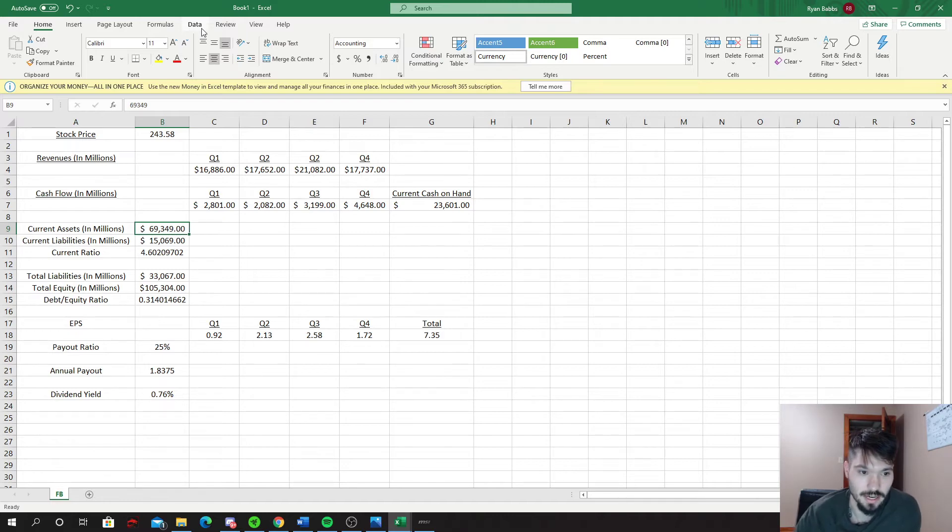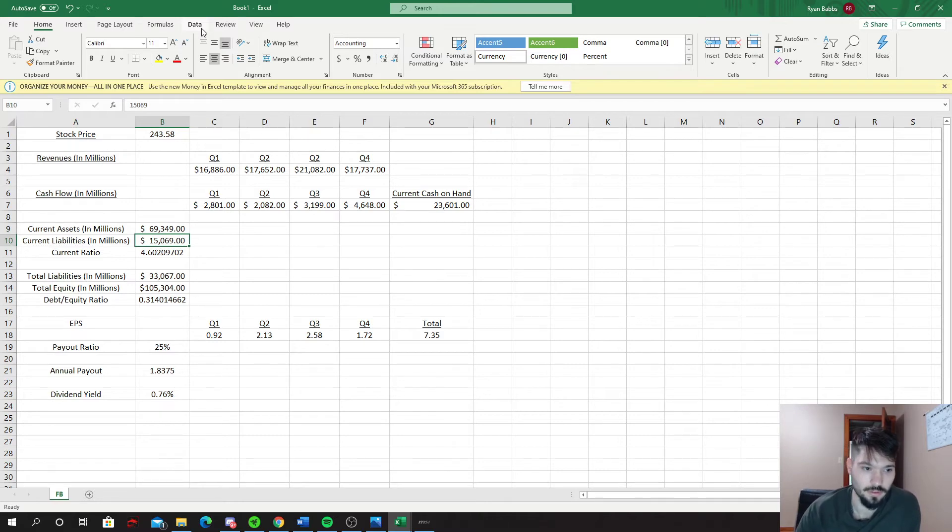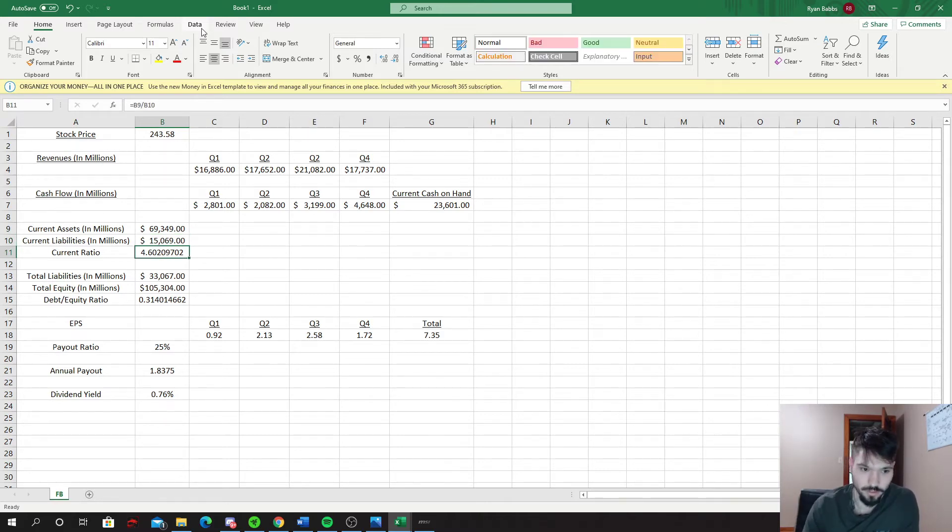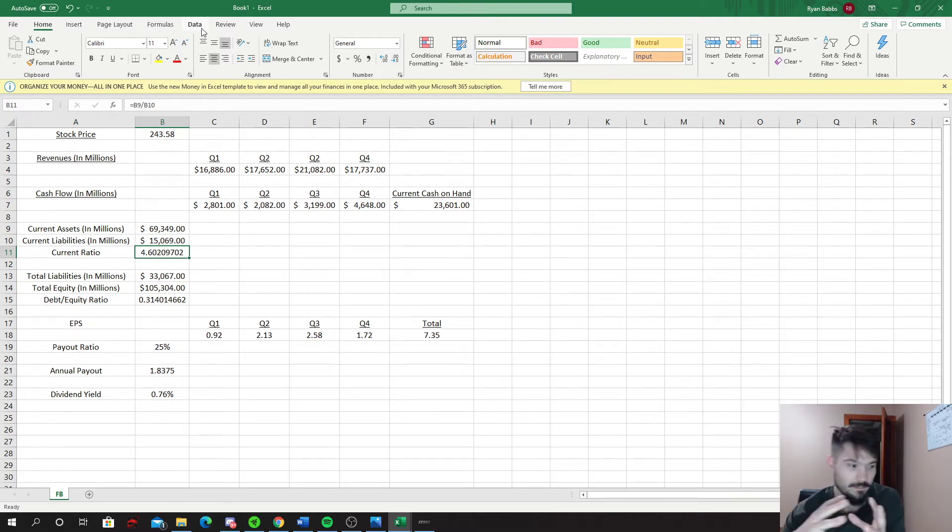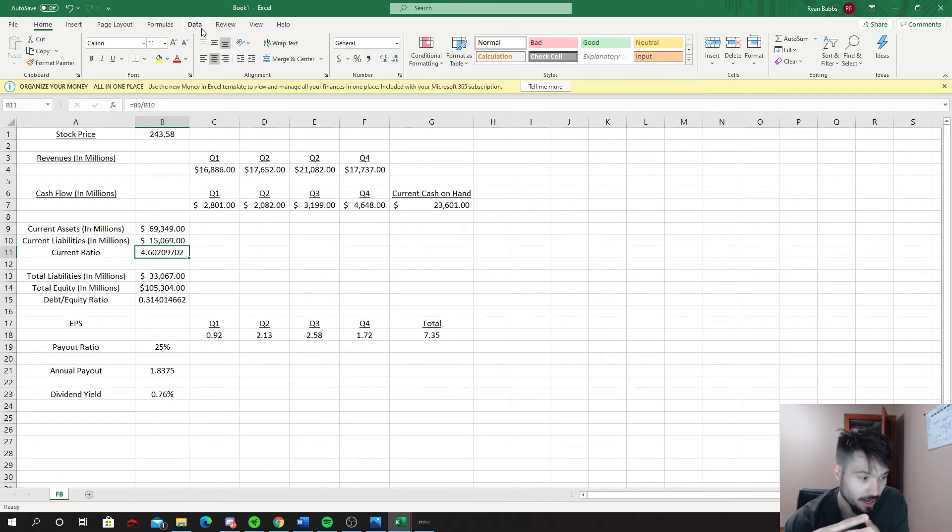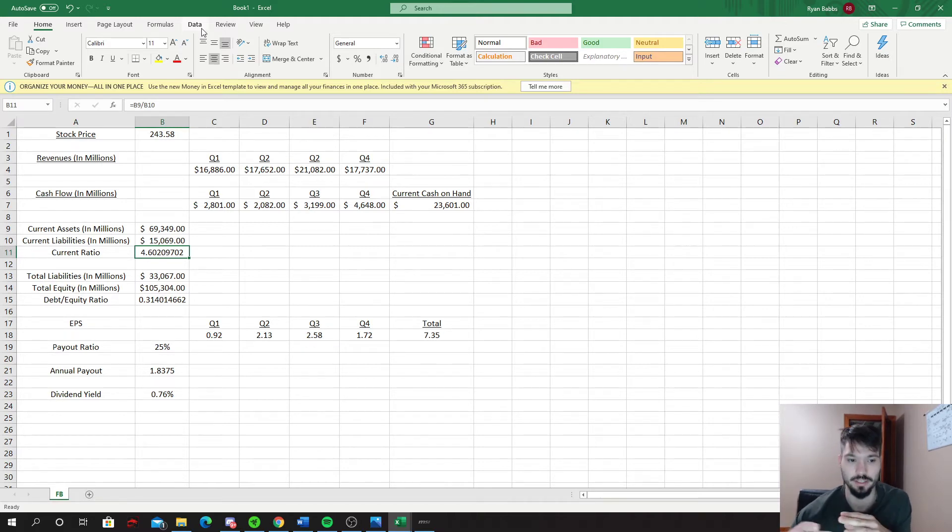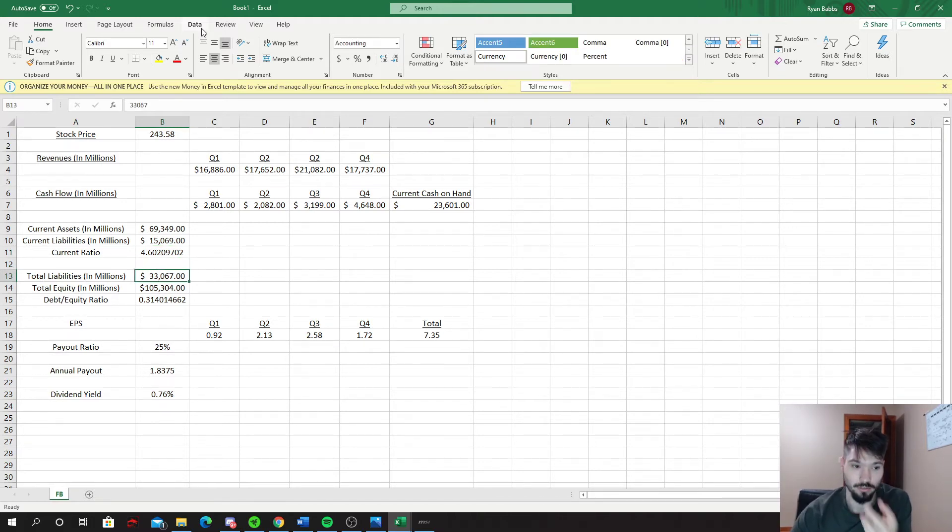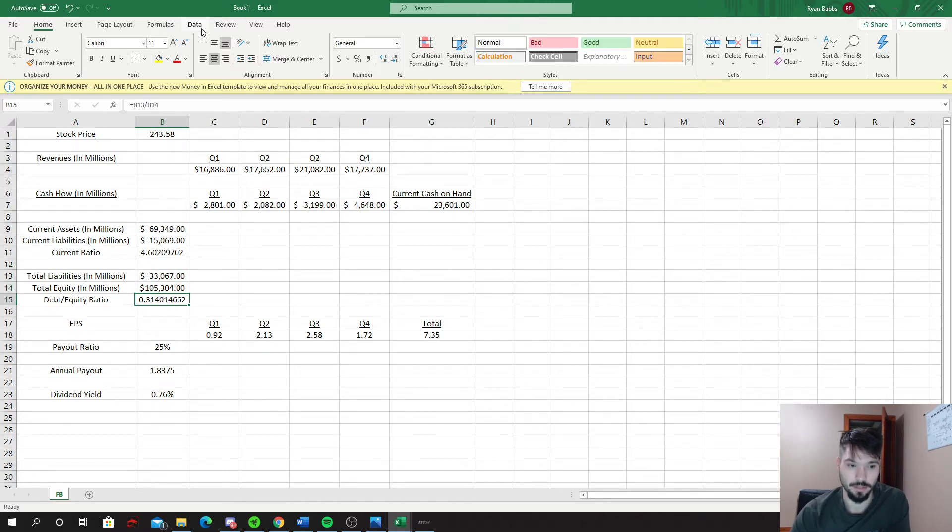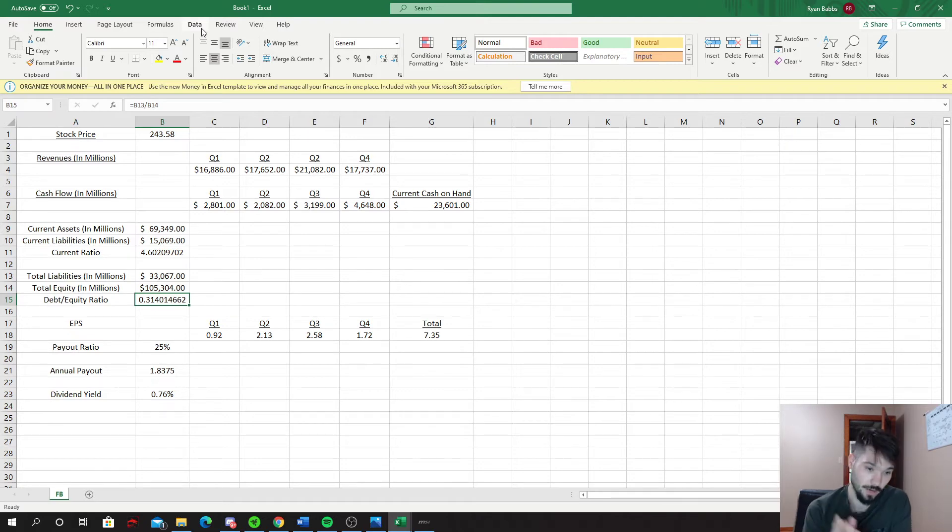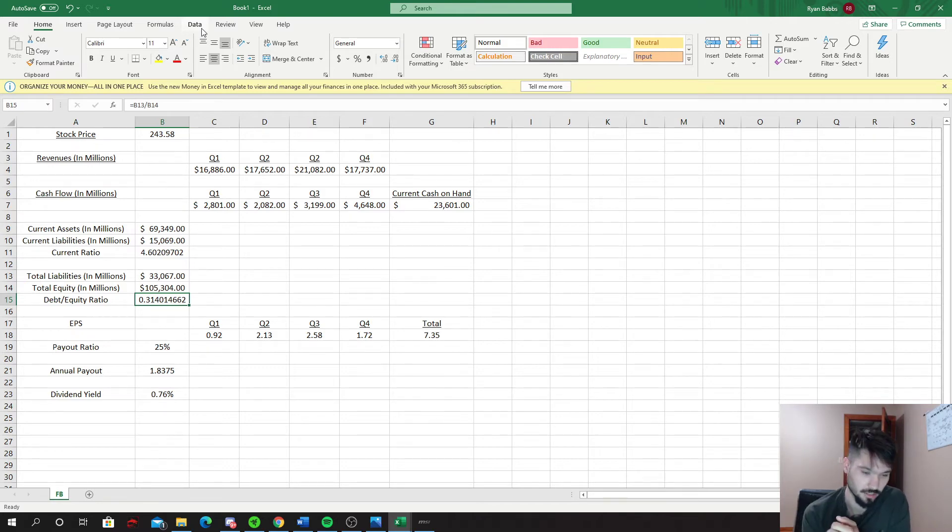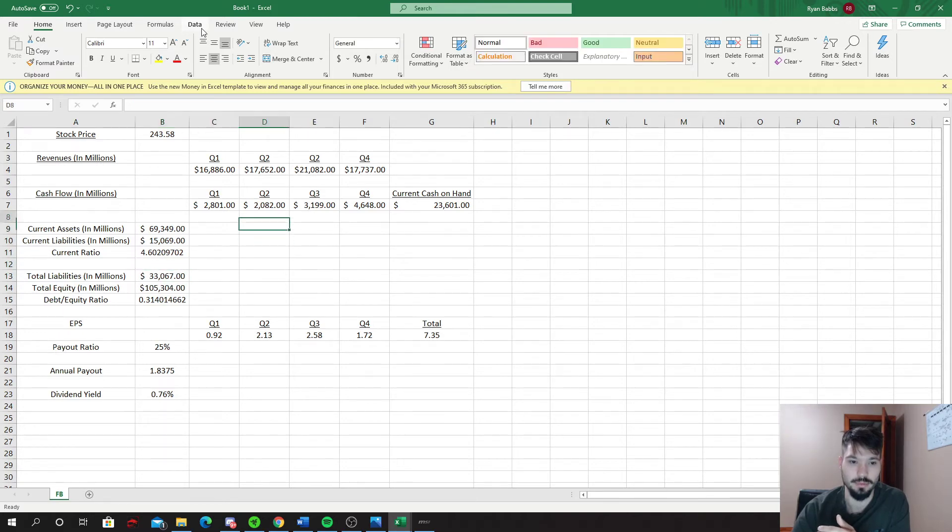Current assets as of March 30th, they have $69 billion. Current liabilities is $15 billion with a current ratio of 4.6 which is extremely well. I think this is probably one of the best balance sheets I have found right now is Facebook. Total liabilities $33 billion, total equity is $105 billion, giving you about 31% debt to equity ratio which is very good, very healthy.